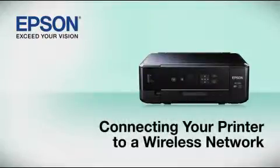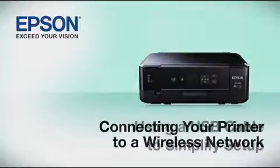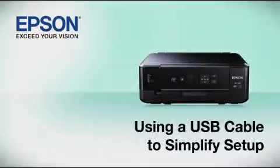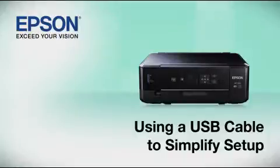This video shows you how to connect your Epson printer to a wireless network. In this demonstration, you will be using a USB cable to simplify setup. The cable is only temporary. You'll disconnect it when setup is complete.